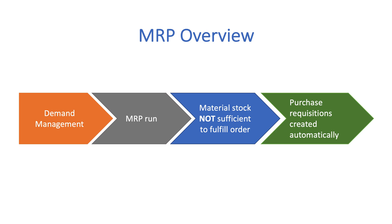For MRP to work properly, planning data must be maintained accurately. Replenishment, lead time, safety stock, and planned delivery time are examples of planning data that need to be up to date.